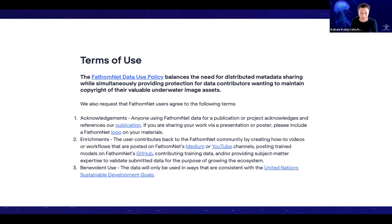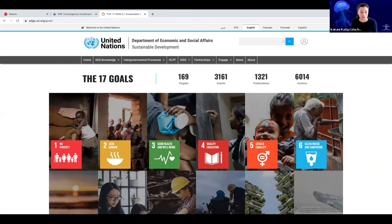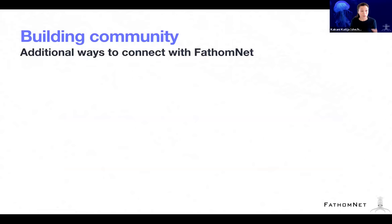And finally, the last bit is benevolent use: the data will only be used in ways that are consistent with United Nations Sustainable Development Goals. If you're not familiar with them, you can link to them from our website. This is obviously very important to us.